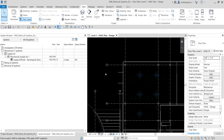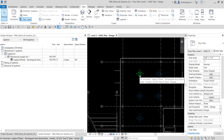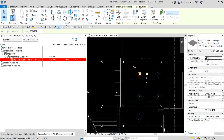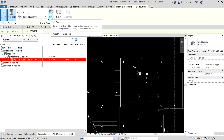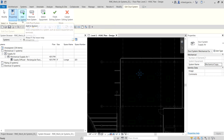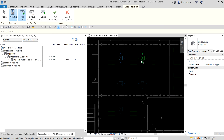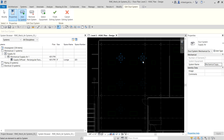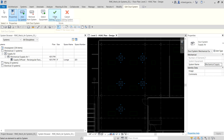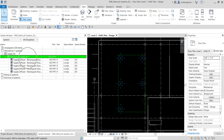To add the other four air terminals to the system, click an air terminal that is already part of the system, then go to 'Duct Systems' and click 'Edit System'. By default, 'Add to System' is already activated. Simply select the additional air terminals you want to add. Once done, click 'Finish Editing System' and the system browser will update accordingly.